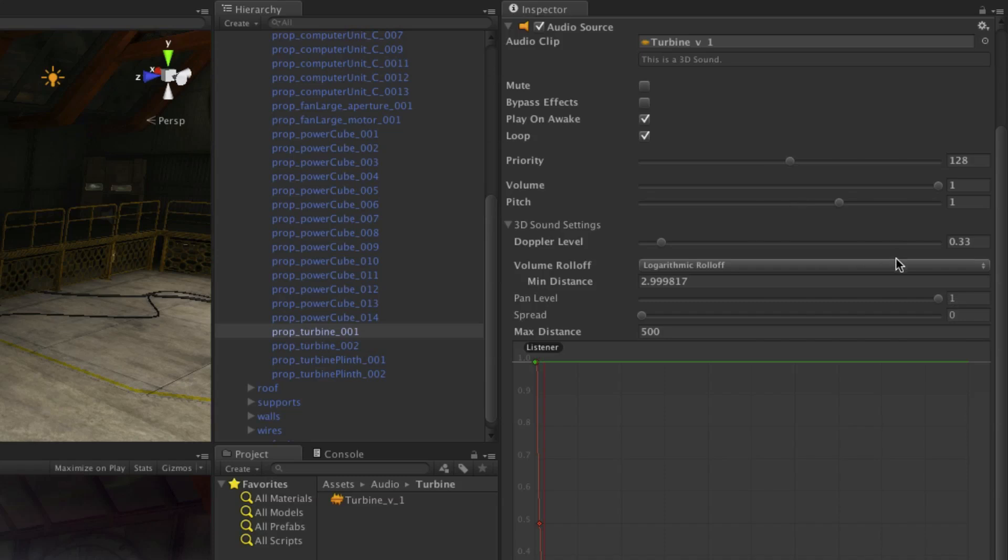Doppler level defines how much the Doppler effect will be used. This is a perceived shift in frequency as the listener, or the ear in real terms, is moving past the sound source. It will seem higher approaching it and lower as it moves away. Think of an emergency vehicle siren as it passes you, for example.